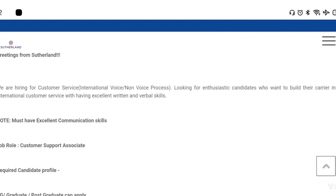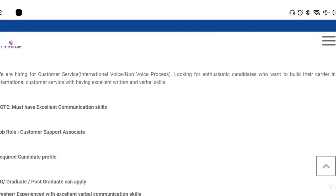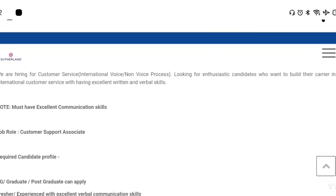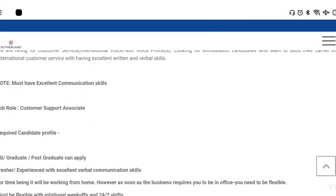You will need to have good communication skills. If you have good communication skills, you will have a chance to be selected for this job. You can select the customer support associate job role. The application requires strong communication skills.